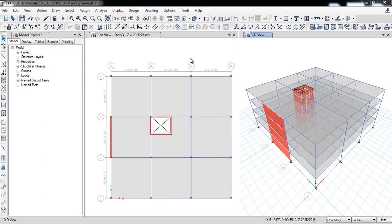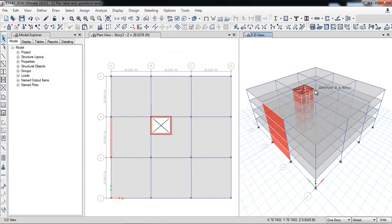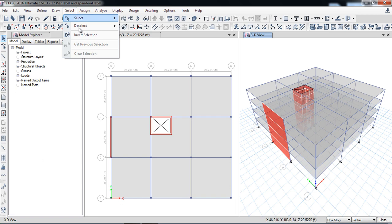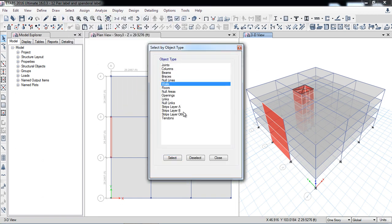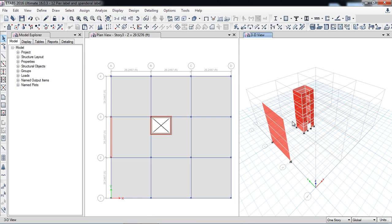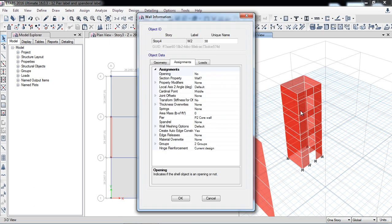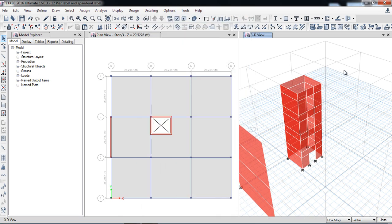In the last lecture I discussed how to define pier labels and assign them to walls. To check if the pier labels are assigned, I right-click on the wall and here you can see pier label P1 is assigned. I want to see these walls — shear walls or concrete walls. I select object type walls, select close, right-click, and show selected objects only. Here I can see the pier label of shear wall P2 core wall. I have assigned the same pier label to the whole core.